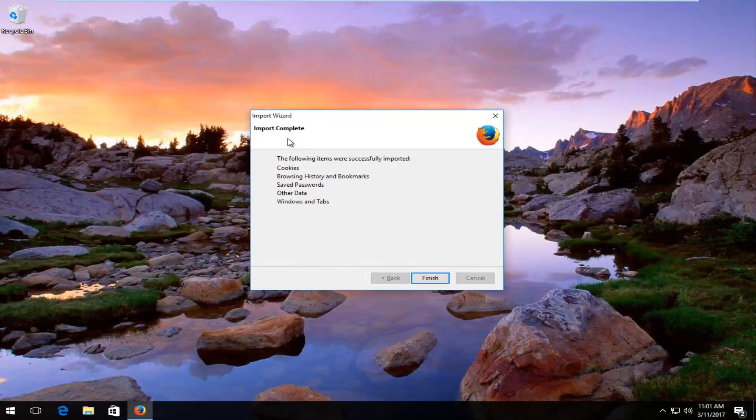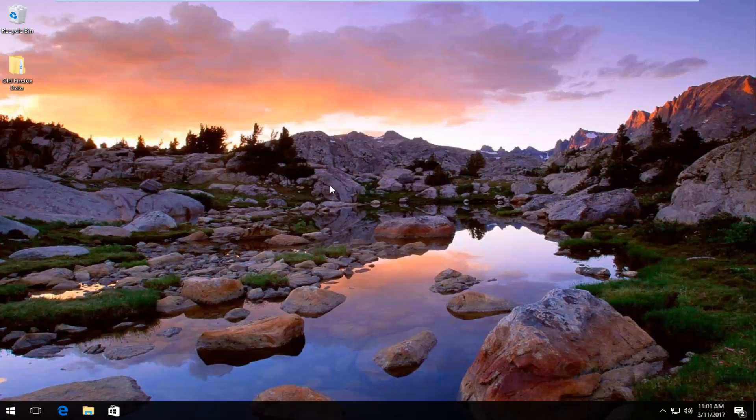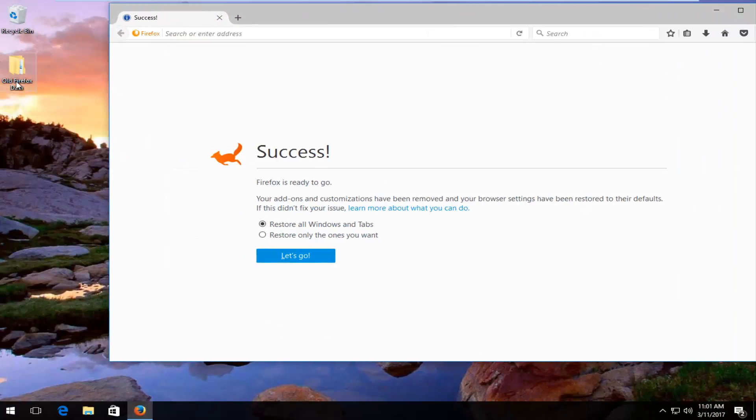So it'll tell you the import complete. It'll tell you what was imported. And it will store your additional old information in a new folder down here.